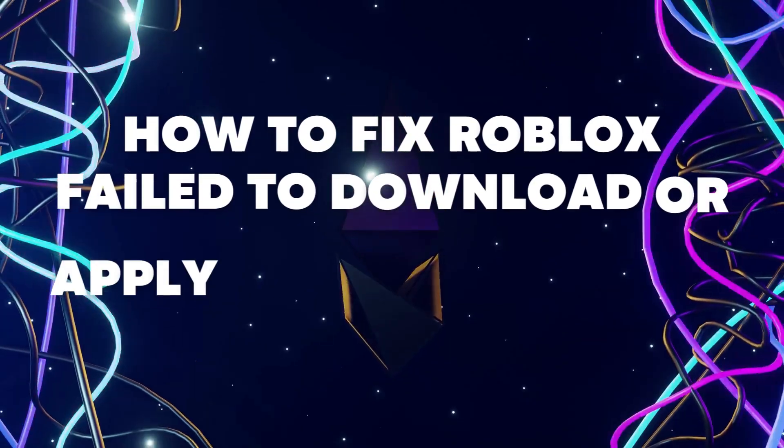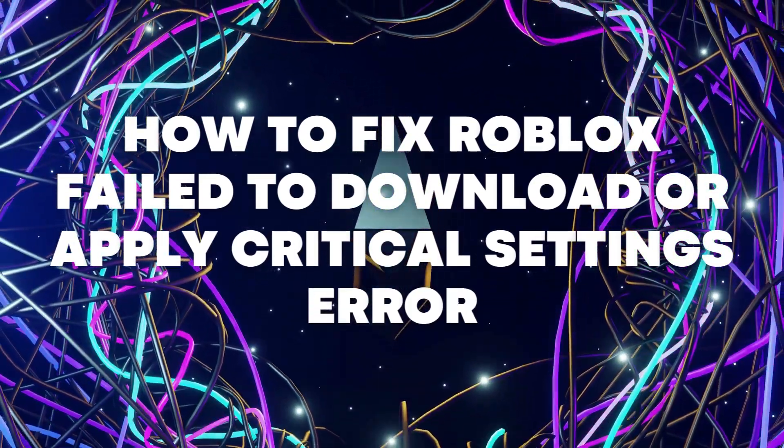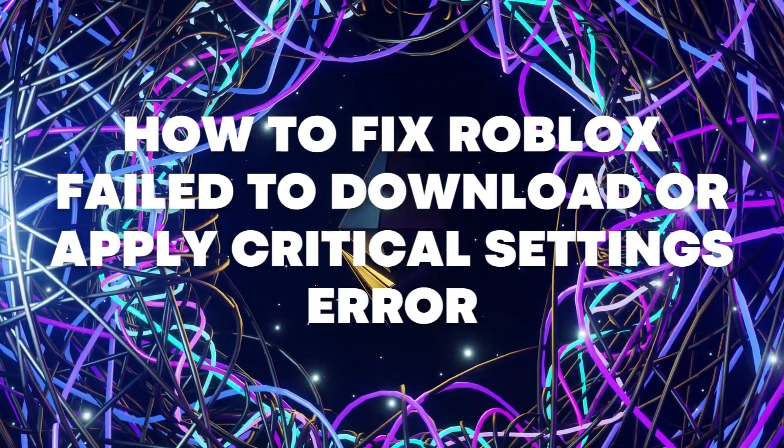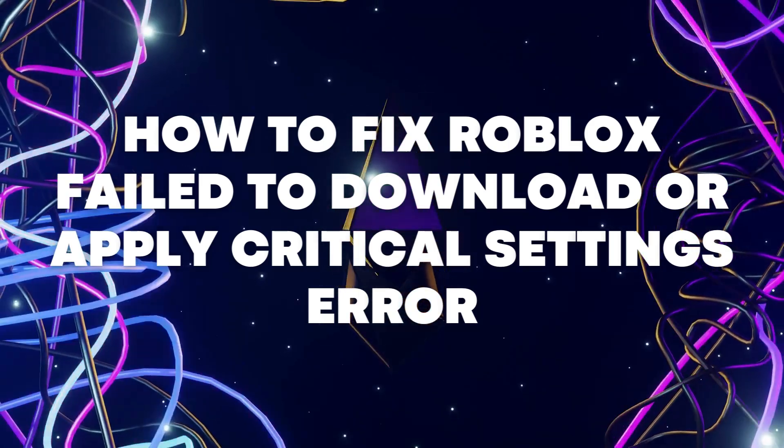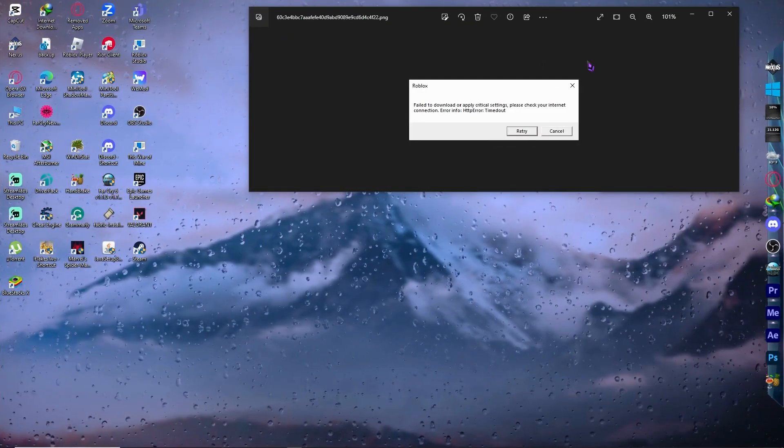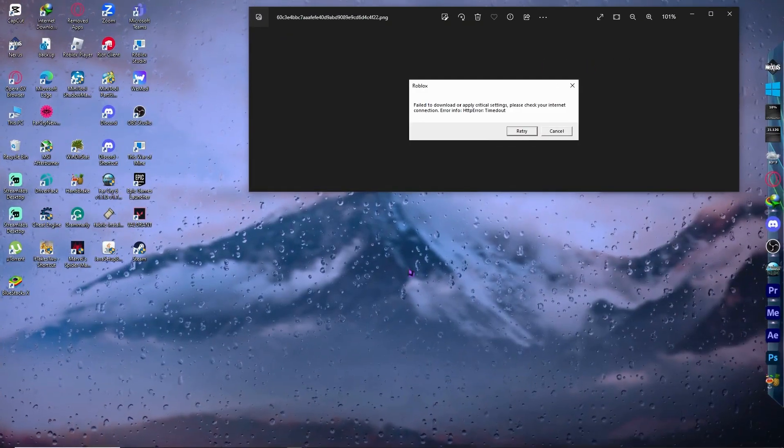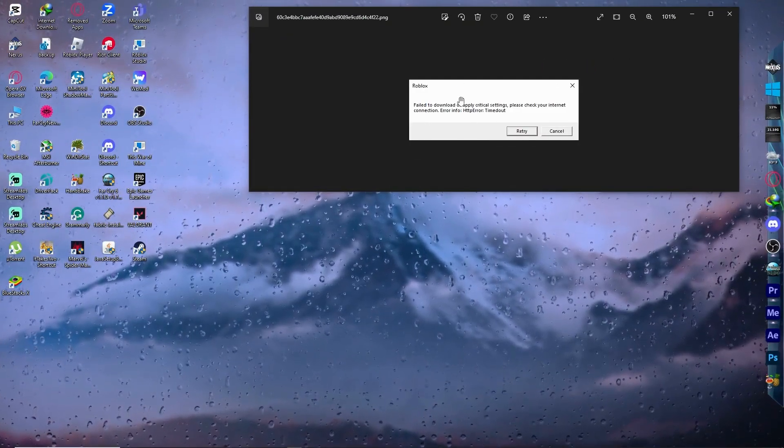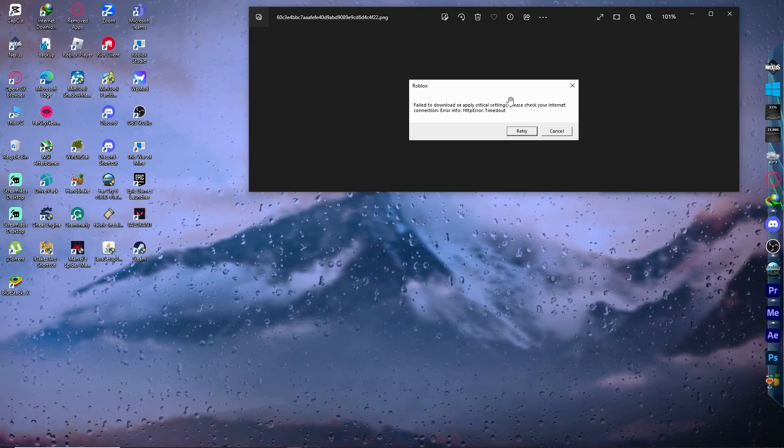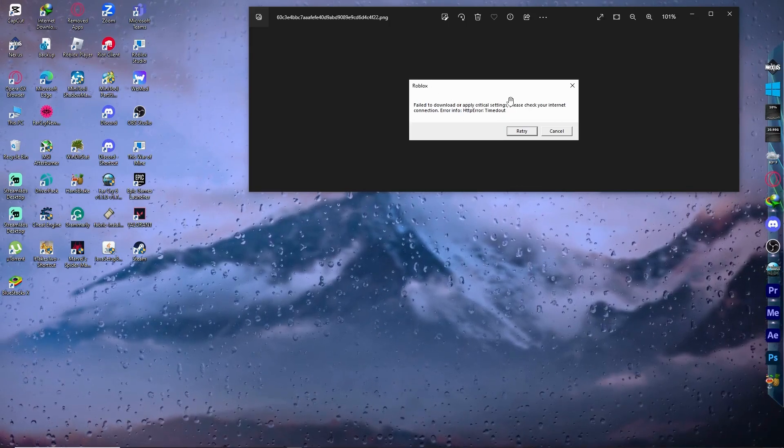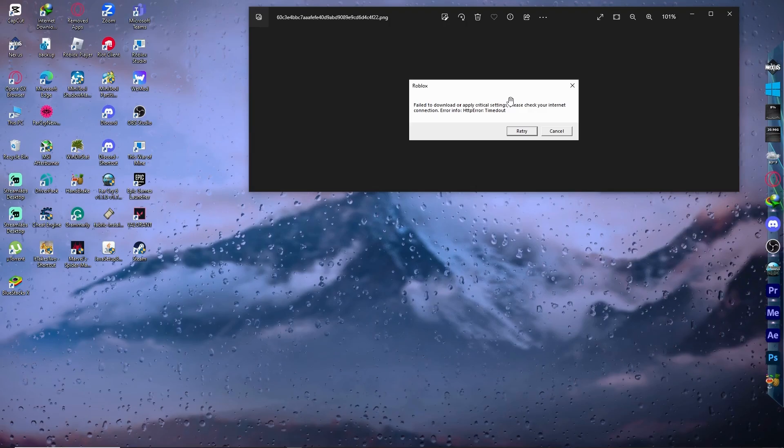Hello everyone, today I'm going to show you how to fix Roblox fail to download or apply critical settings error. So let's begin. If you're receiving an error like this, then I have the solution for you. So follow along.